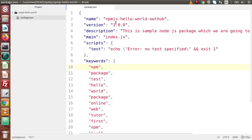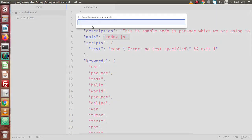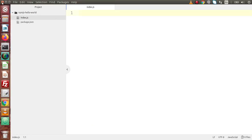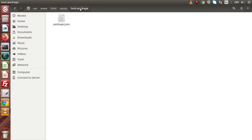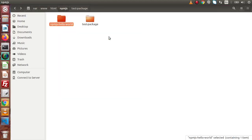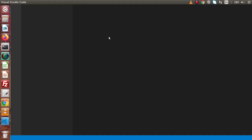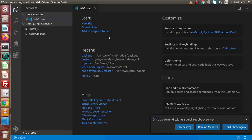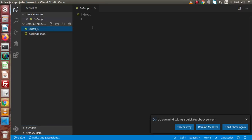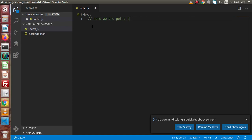Back to the Atom editor — this is our package.json file. Now we need to create our index.js file because this is our entry file. Instead of Atom editor, we are going to open our folder structure in Visual Studio Code, which is the best editor for Node application development or any JavaScript framework development. Now we have two files: package.json and index.js. This is our entry file, and here we are going to define the package code.